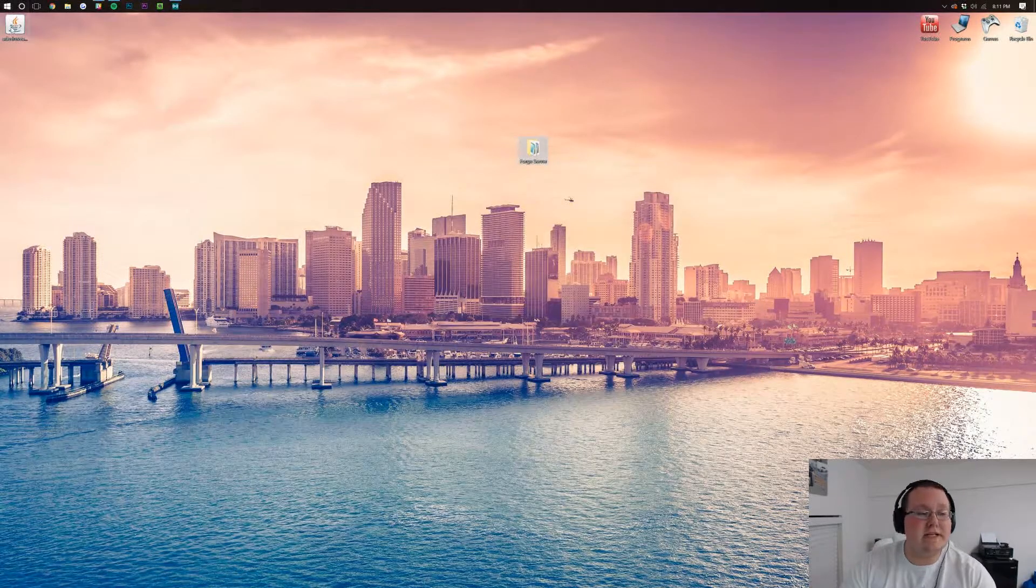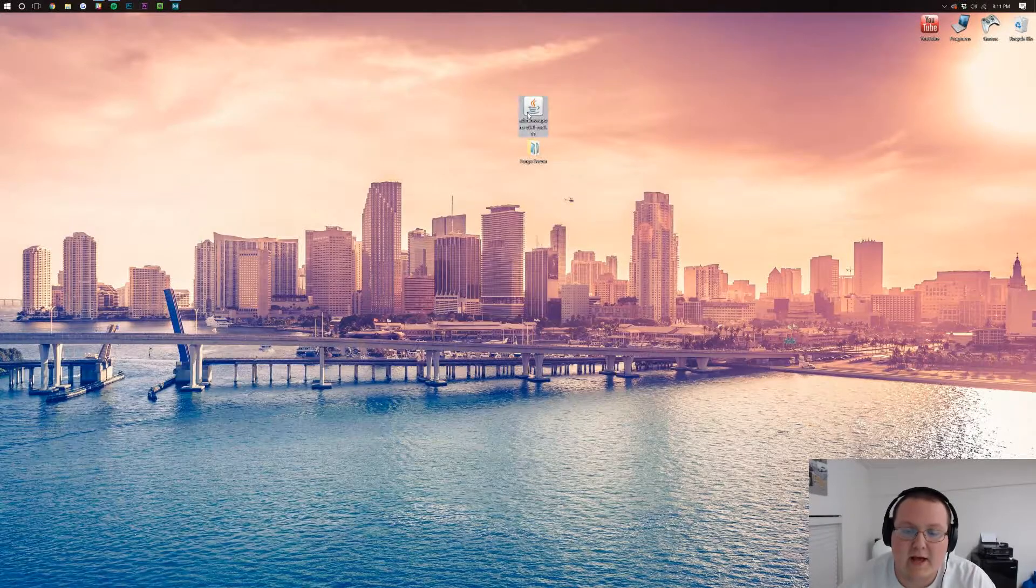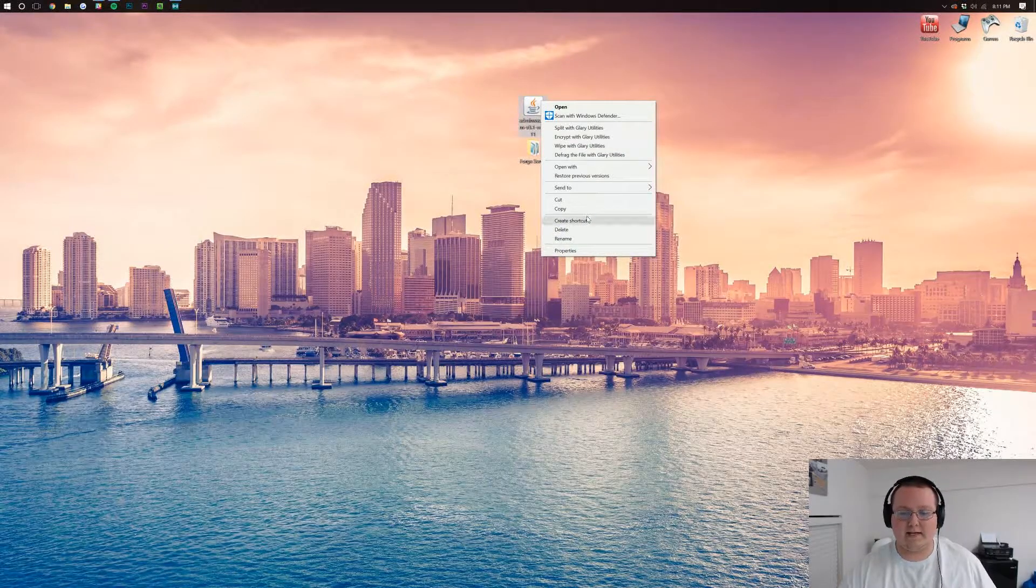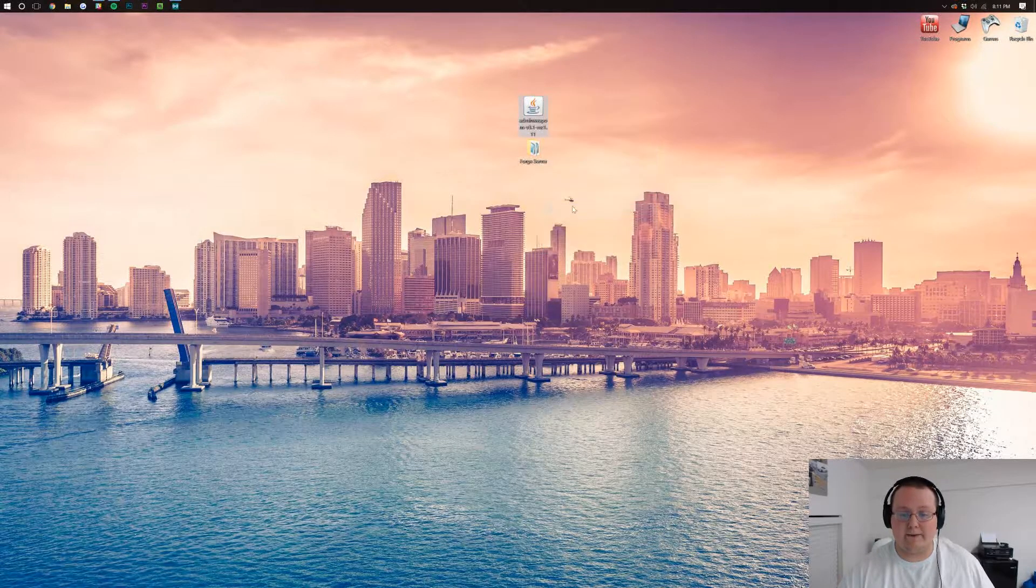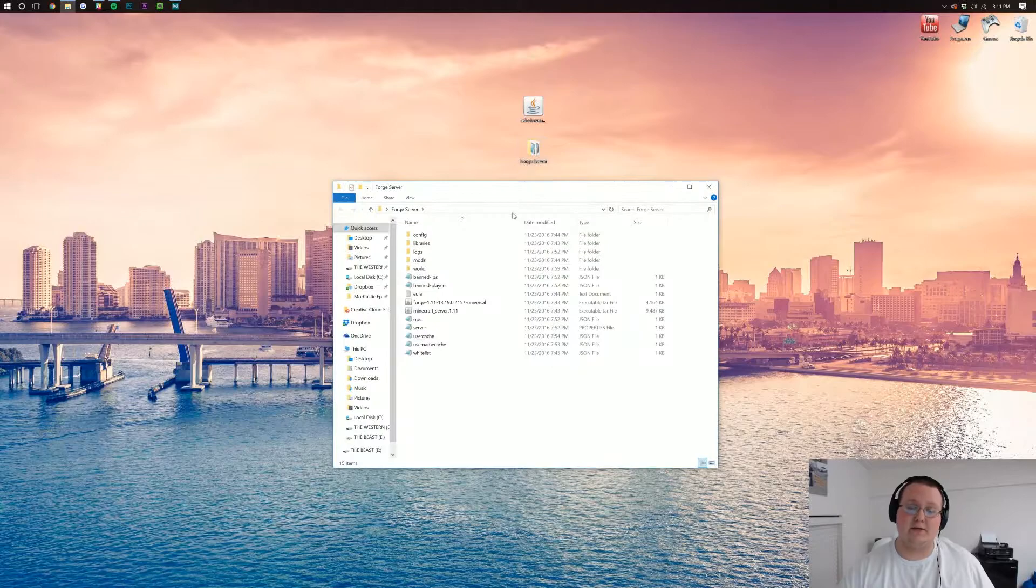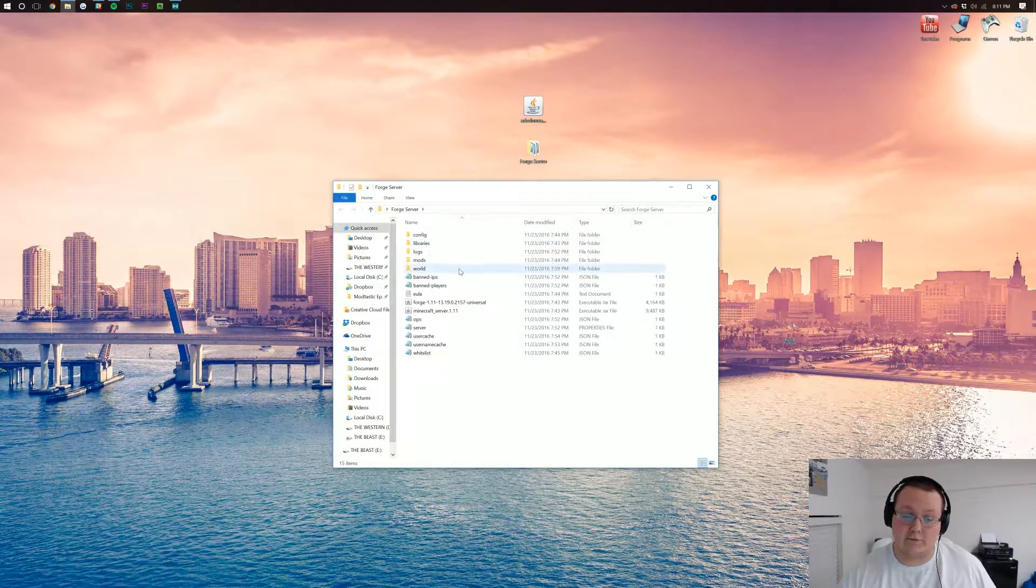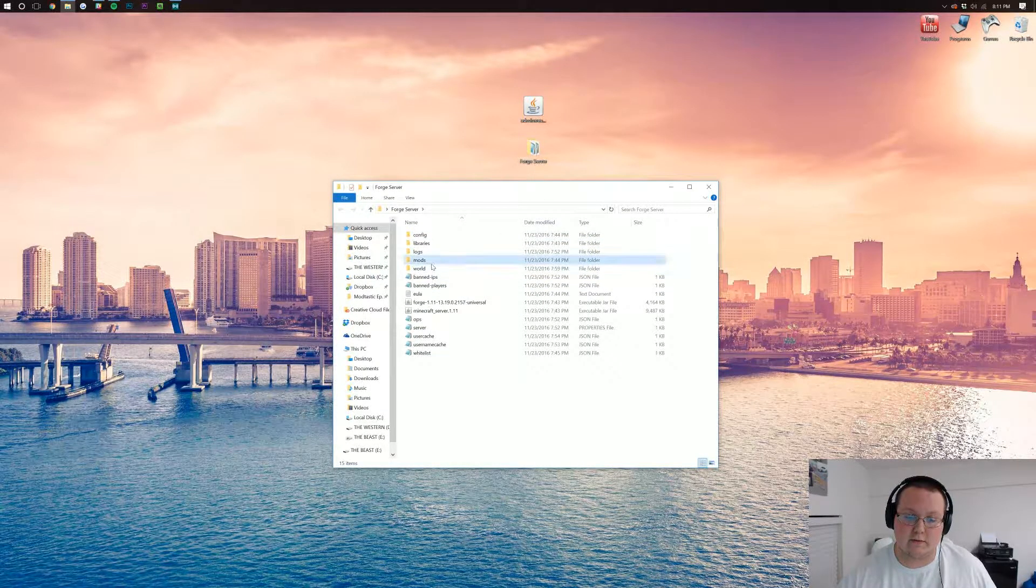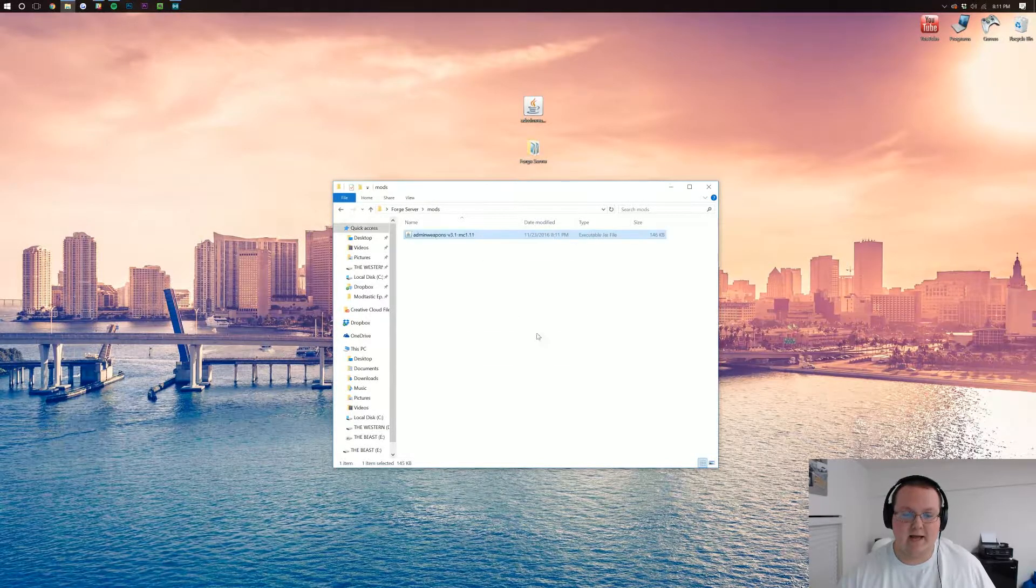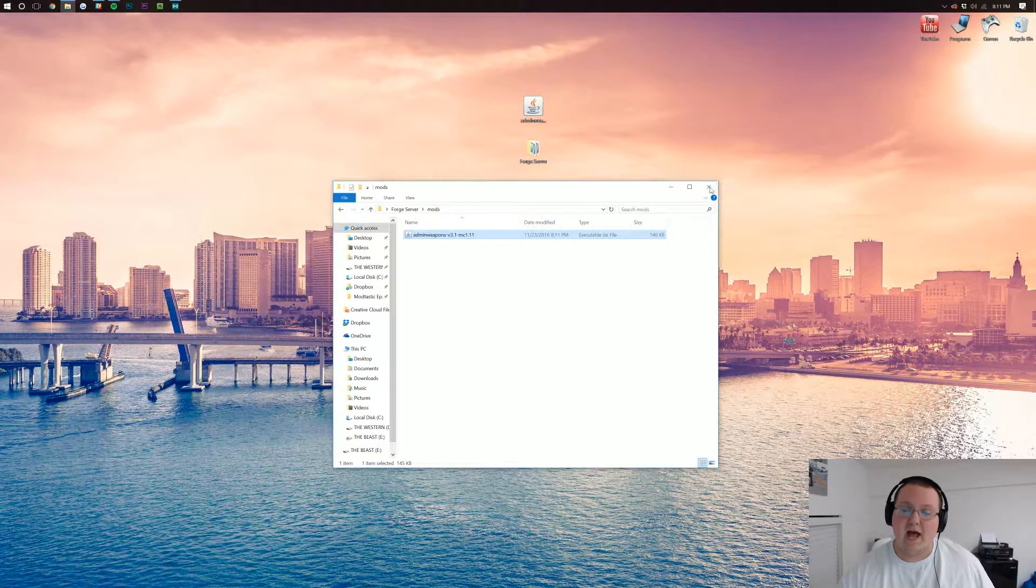So we're going to be using admin weapons twice. We want to copy it. Right-click on this and copy it. The first place you want to copy it to is the mods folder in your Forge server, right here. So right-click and paste. And now admin weapons is there.